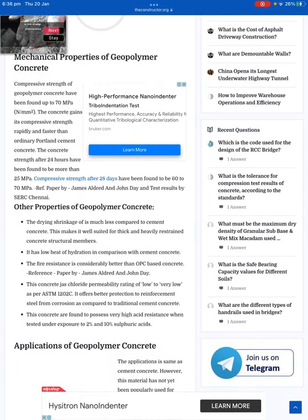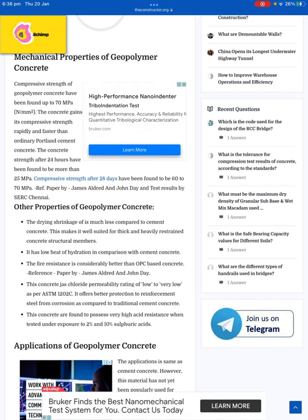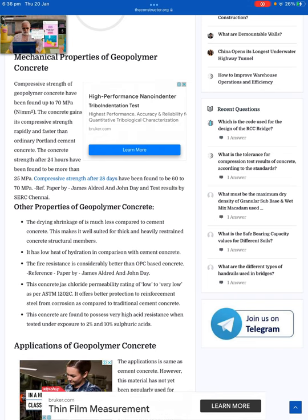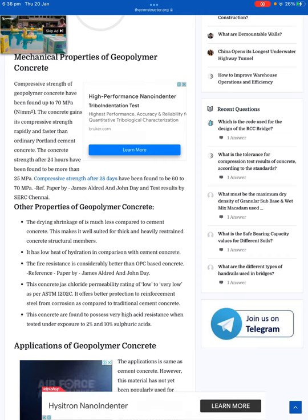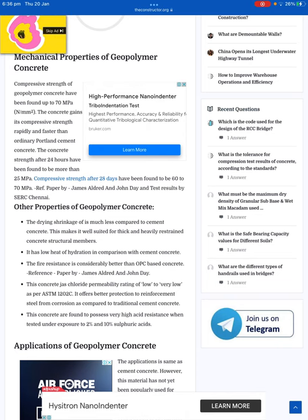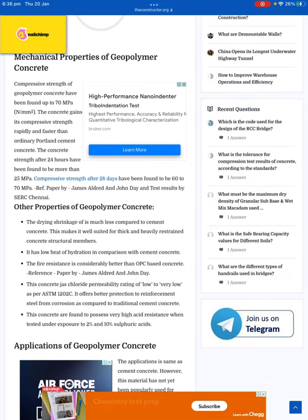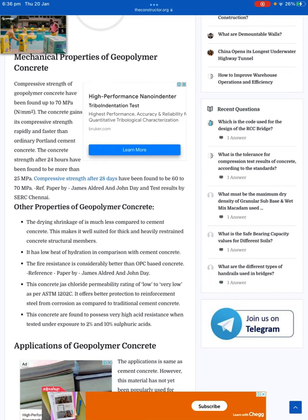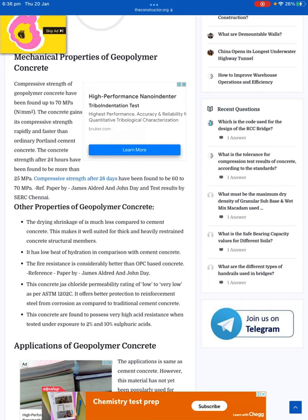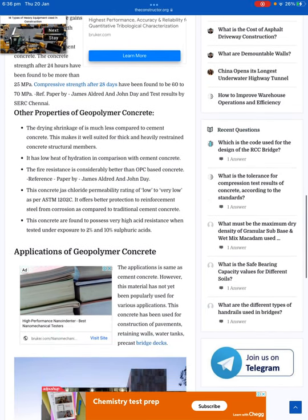Other properties of geopolymer concrete: the drying shrinkage is much less compared to cement concrete, making it well suited for thick and heavily restrained concrete structural members. It has low heat of hydration in comparison with cement concrete. Fire resistance is considerably better than OPC-based concrete, and the concrete has a chloride permeability rating of low to very low as per ASTM C1202. It offers better protection to reinforcement steel from corrosion compared to traditional cement concrete, and has been found to be very high acid resistant when tested under exposure to two to ten percent sulfuric acid.